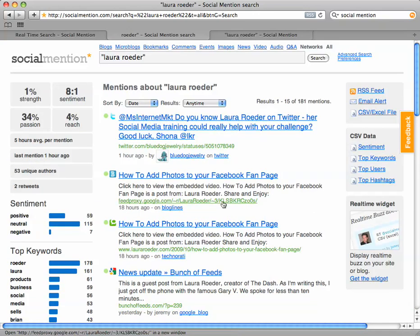So now that you have your search, you want to have a way to view this information without having to do this search every single day. The way that you do that is an RSS feed. Once you grab the RSS feed, you can add it to a feed reader such as Google Reader or my favorite called NetVibes. Once you put it in your feed reader, you can just go to that page and it'll be automatically updated.